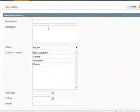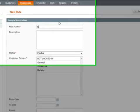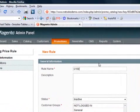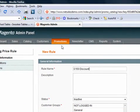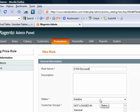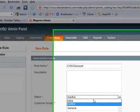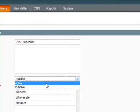Give your rule a name. We're just going to call it £150 discount. Under the status box here, make sure you select that to be active.